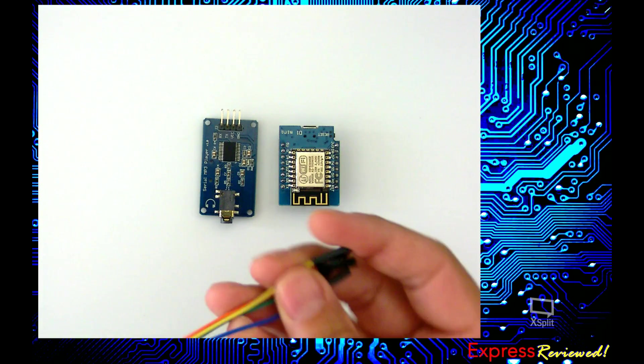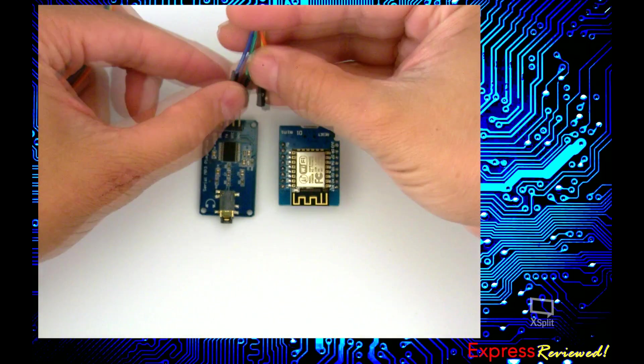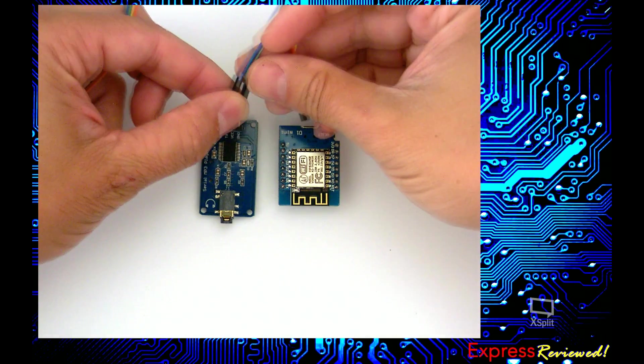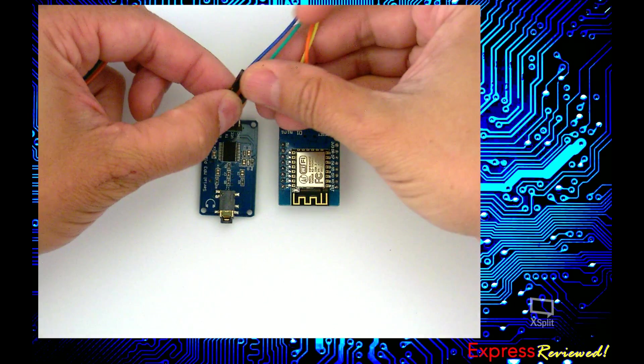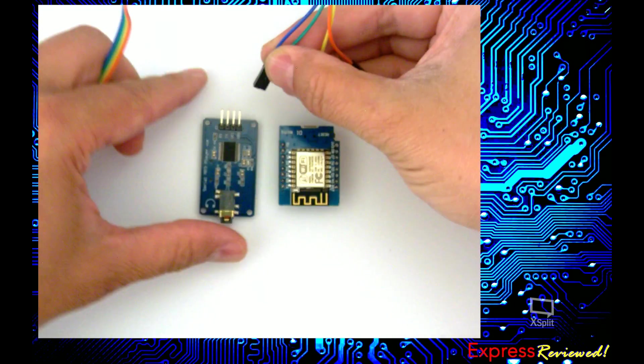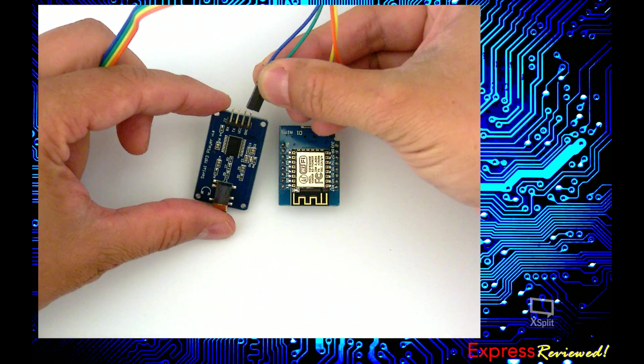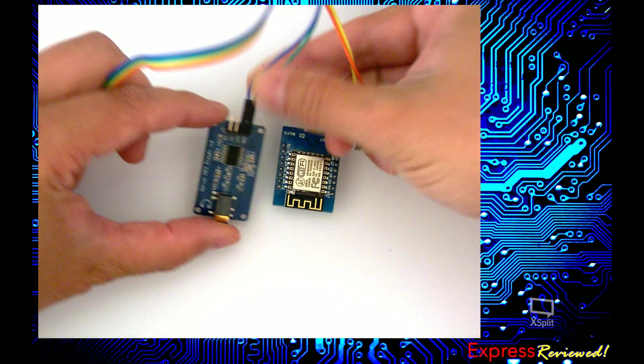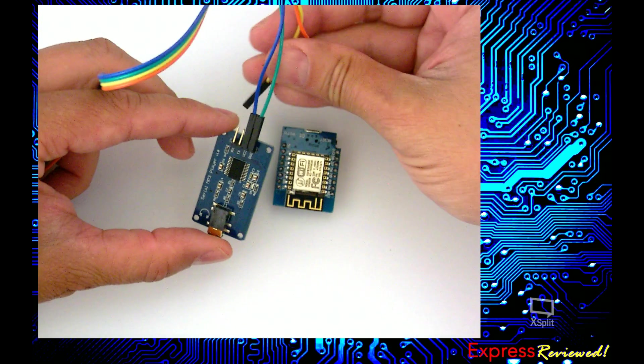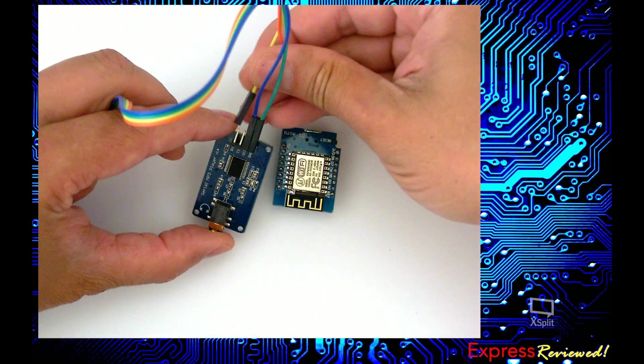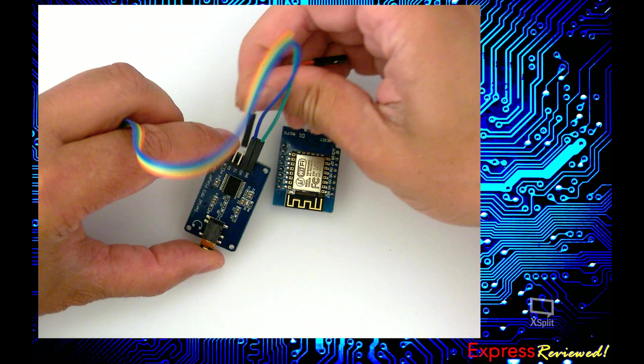So the cabling couldn't be simpler. I'm just going to first connect the power like this. I'm going to have green for ground, VCC as blue, and then I'm going to have orange for TX to transmit.